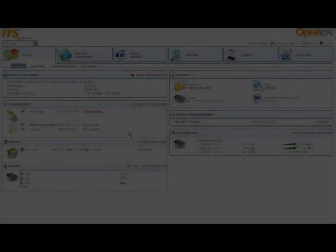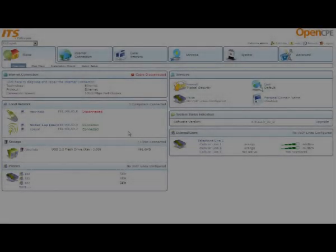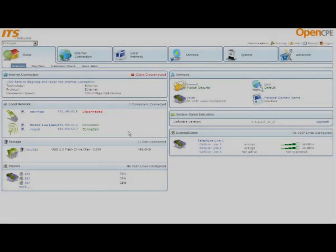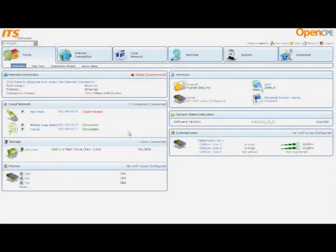When the WAN cable connects the Connecto unit to the ISP, you can begin configuring the connection. Begin the configuration process by logging into Connecto's browser-based management interface.